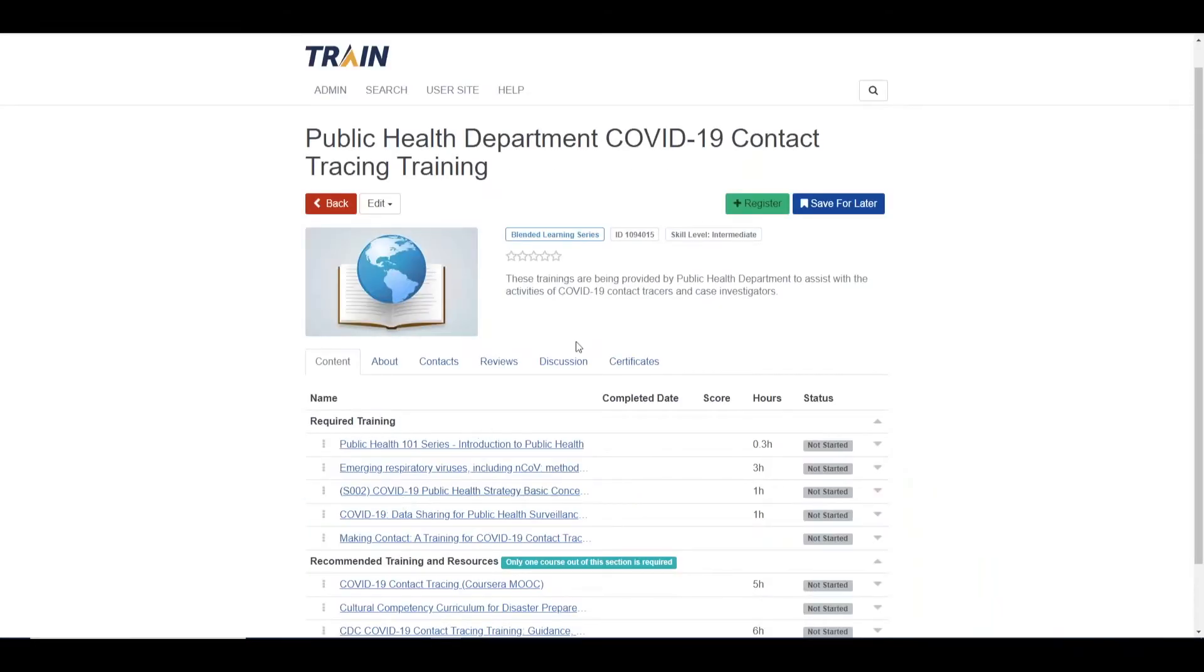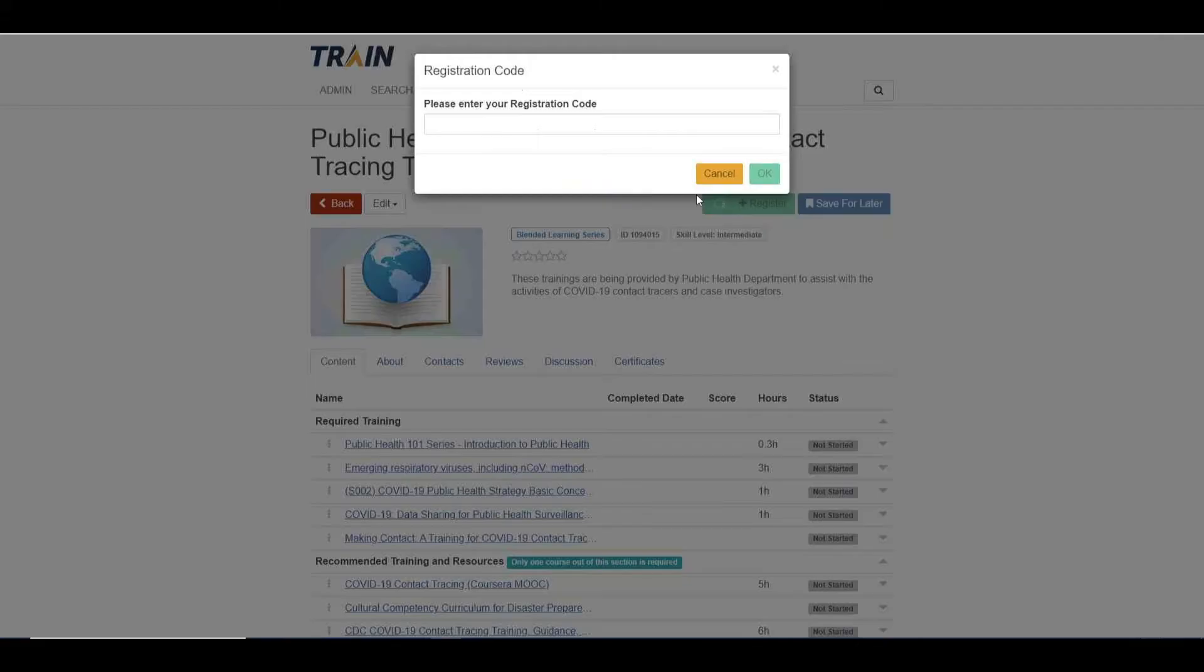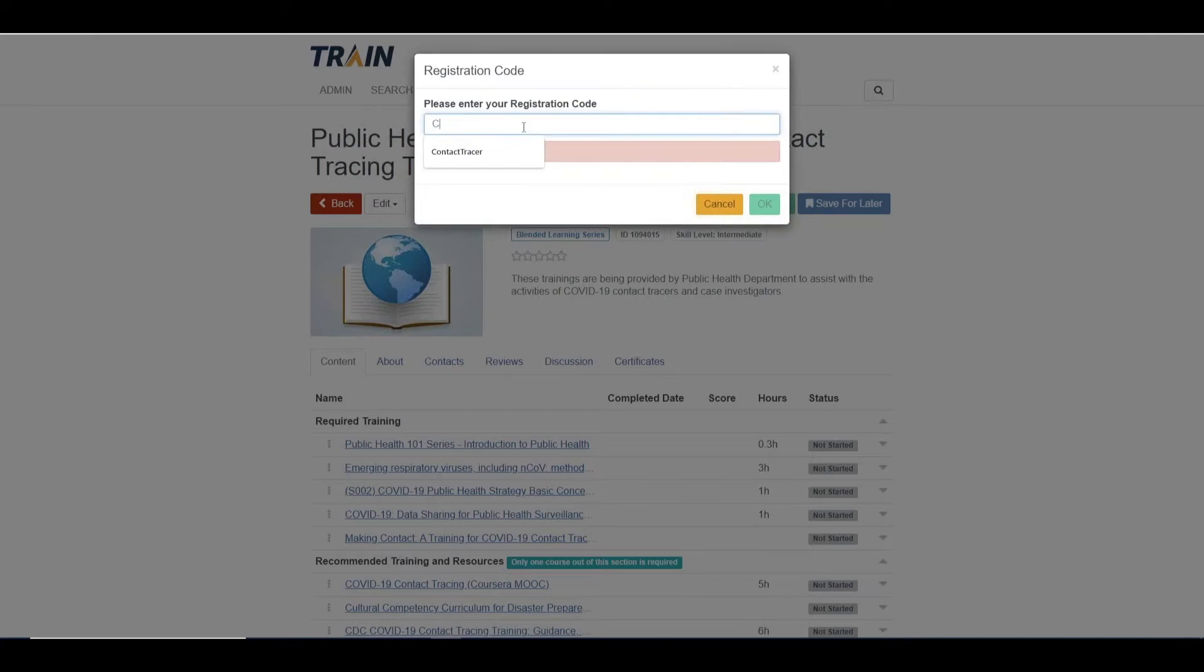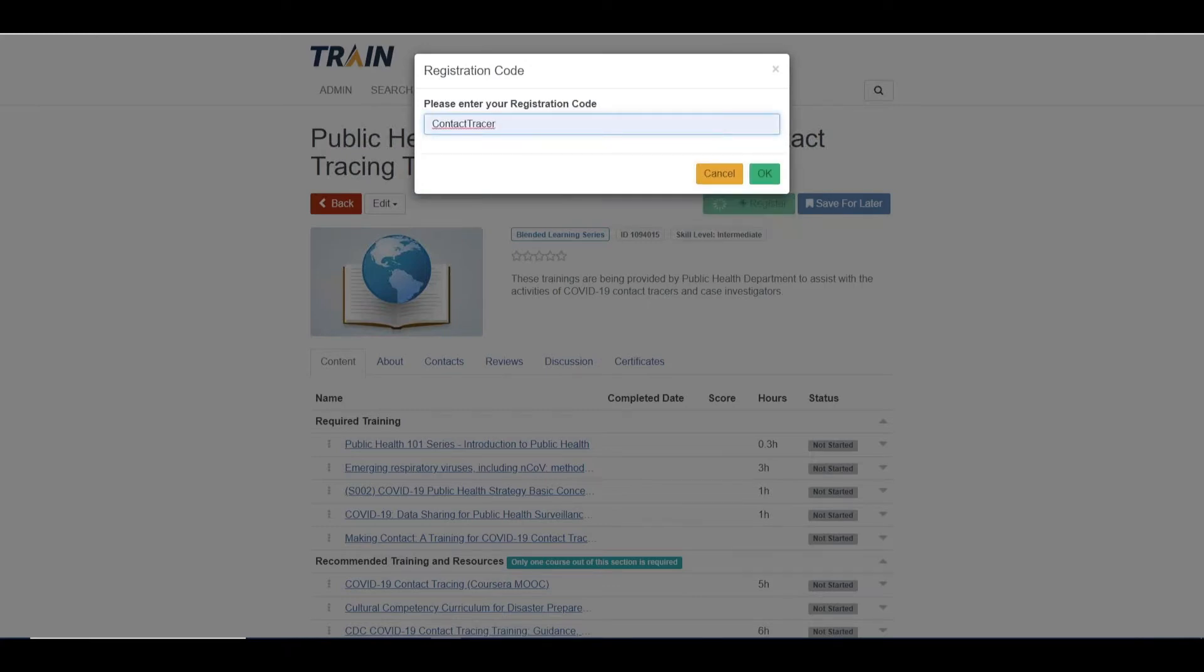This is an example of what your contact tracers will see when they access the curriculum. Registration for the curriculum is limited by use of a code that restricts who can and cannot register, ensuring that only those meant to be accessing the training are taking it.